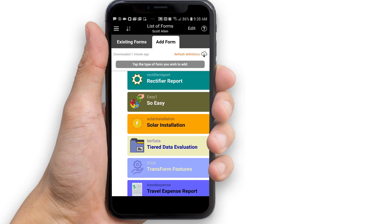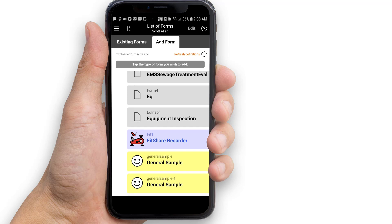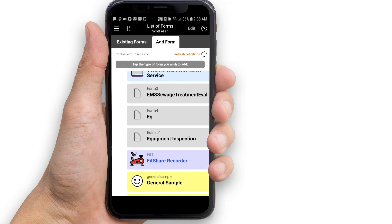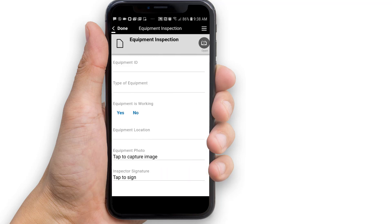Tap Add Form. On the Add Form tab, you should see the equipment inspection form you created in Transform Central. Create a new equipment inspection form by tapping it. Transform will then open a new blank copy of the equipment inspection form.